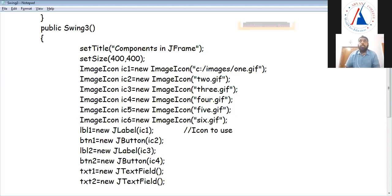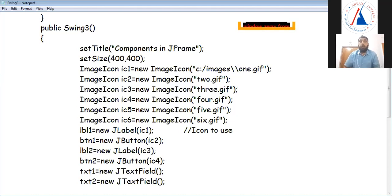If you want to add a backslash, you will have to add two, because you have to add backslash as an escape sequence start. So here you will add backslash, then add two. If you want to add backslash, then you will add slash. In the C drive, images folder, one.gif.